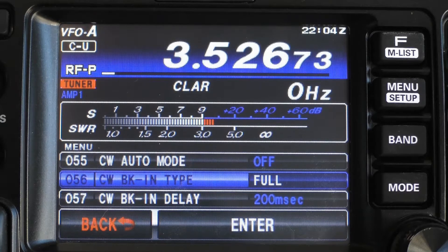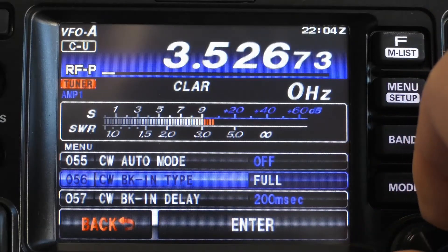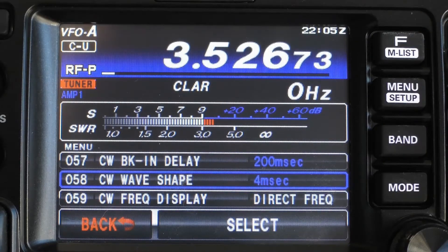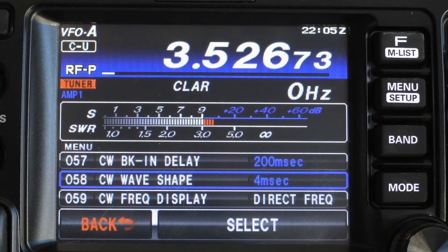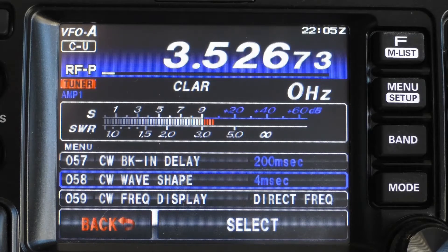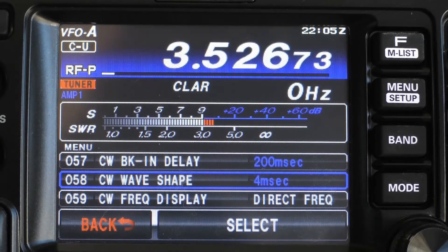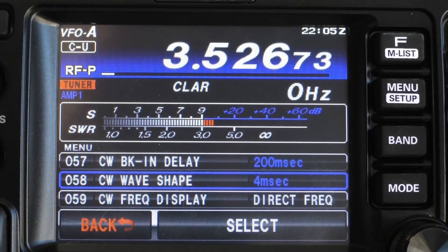If you decide to use semi break-in, you need to adjust menu item 57, which is your CW break-in delay — how long your radio will wait before switching to receive after each dit or dah. You want to adjust this for your own comfort level, but I would recommend 200 milliseconds, or two tenths of a second. Of course, your mileage may vary.